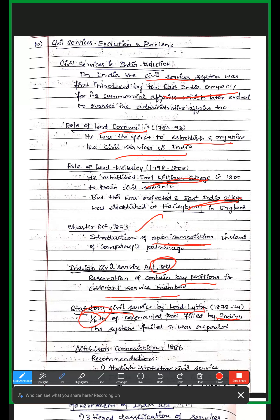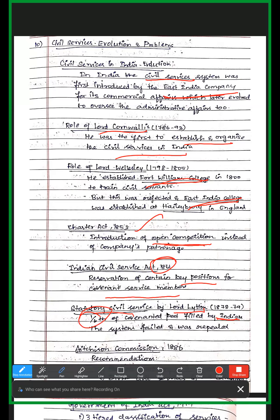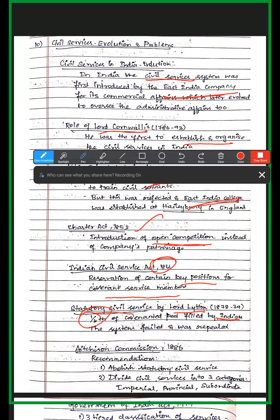This statutory civil service act was later repealed. Then in 1886, a commission was set up. The statutory civil service was abolished, and the civil service was divided into three categories: the Imperial Service, Provincial Service, and Subordinate Service.